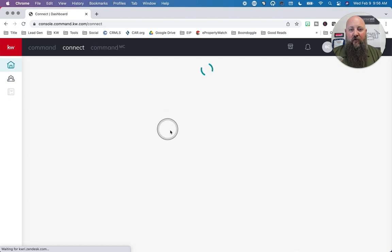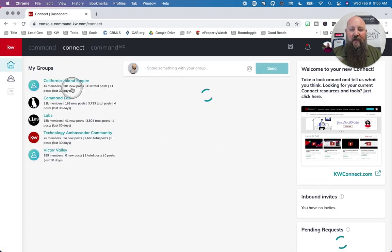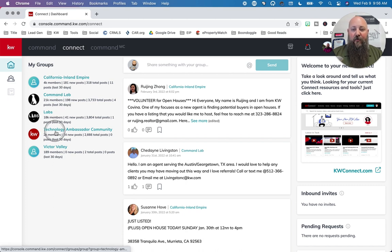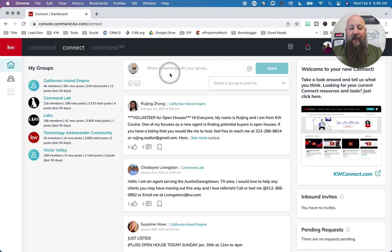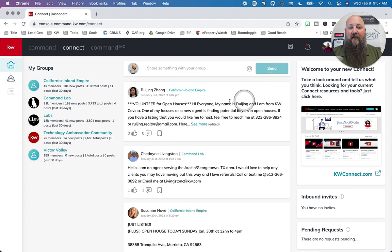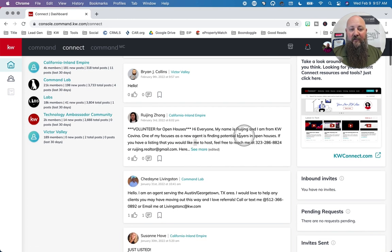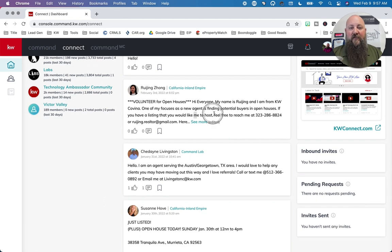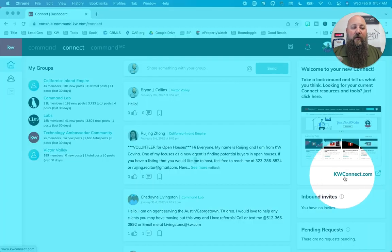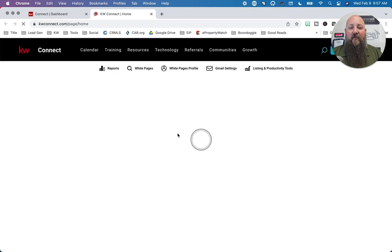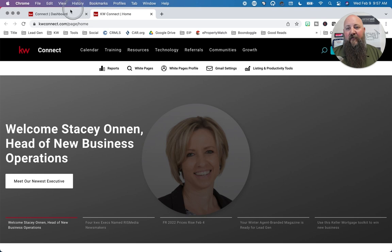If you click on Connect here, it should load up a page. If you're in any groups through Command, you'll see updates from all those groups. I'm in the California Empire group, the Command Lab group, the Labs group, Technology Ambassador, and our Victor Valley group. You can post into a specific group — for example, the Victor Valley group — and click send. This is where you find the group tabs. Click this button to open up KW Connect, and there's lots of stuff in there we'll touch on later.